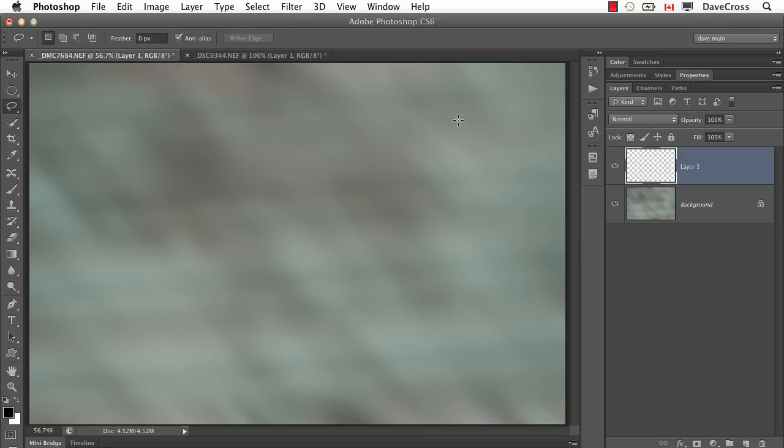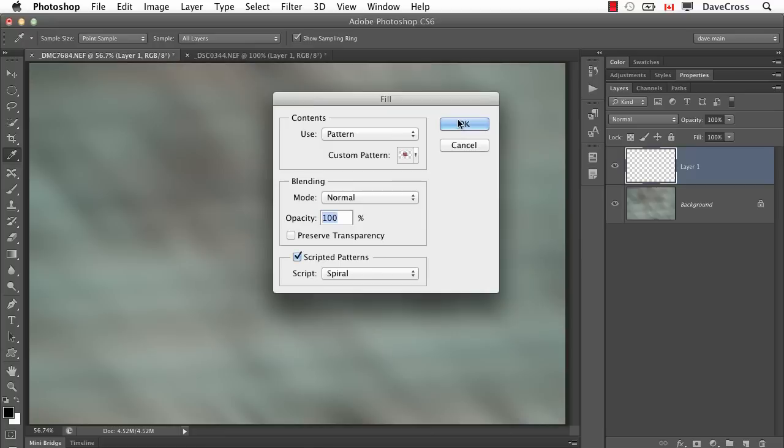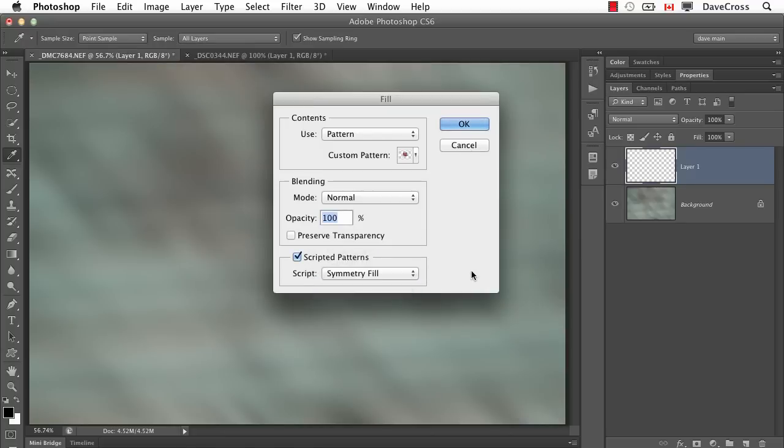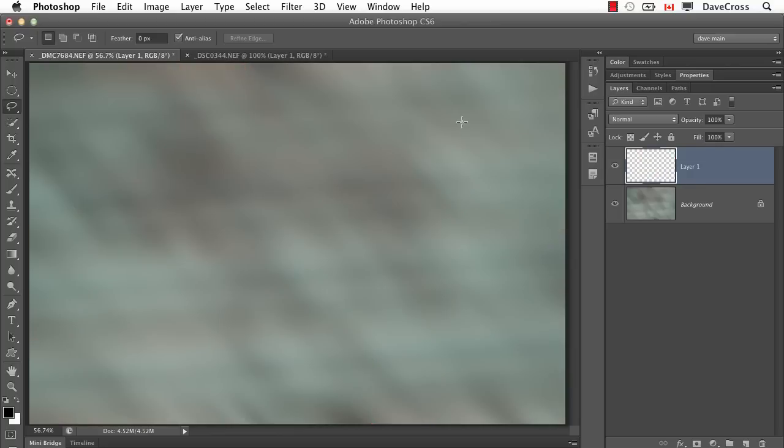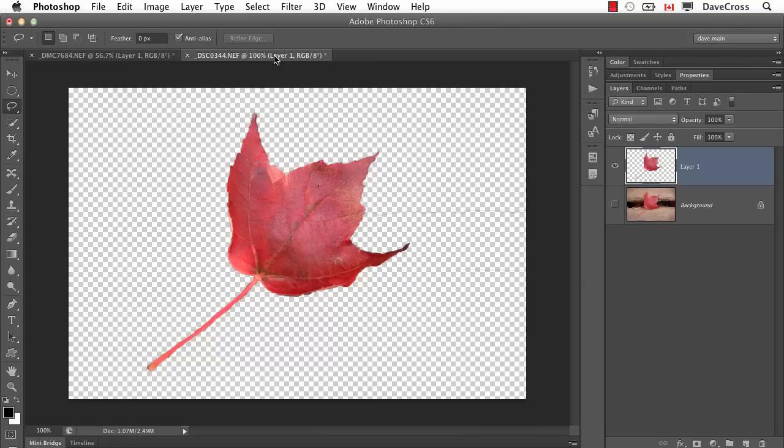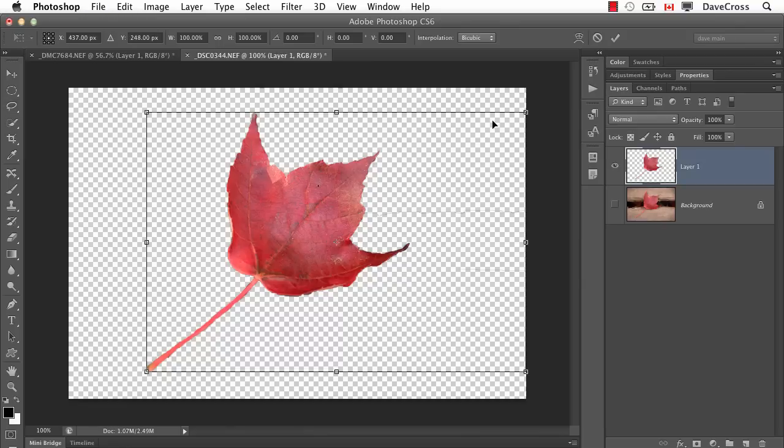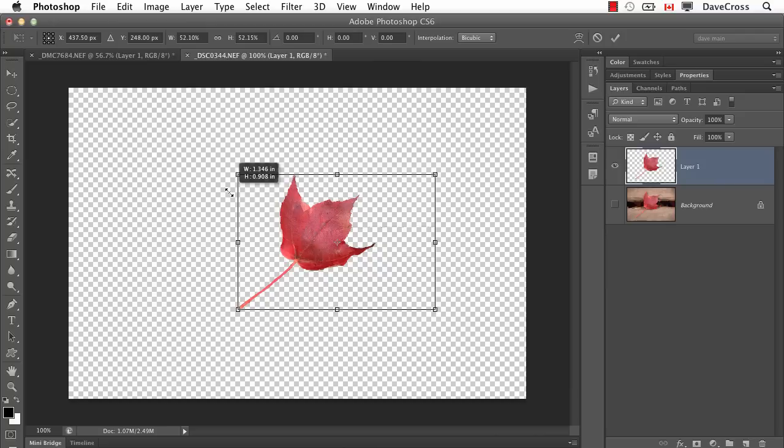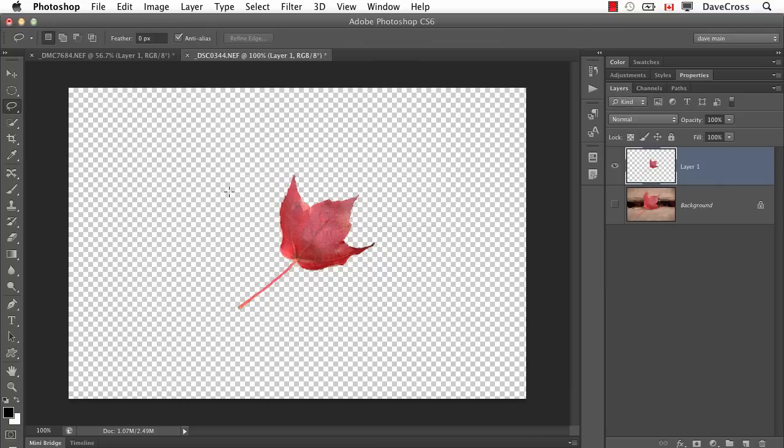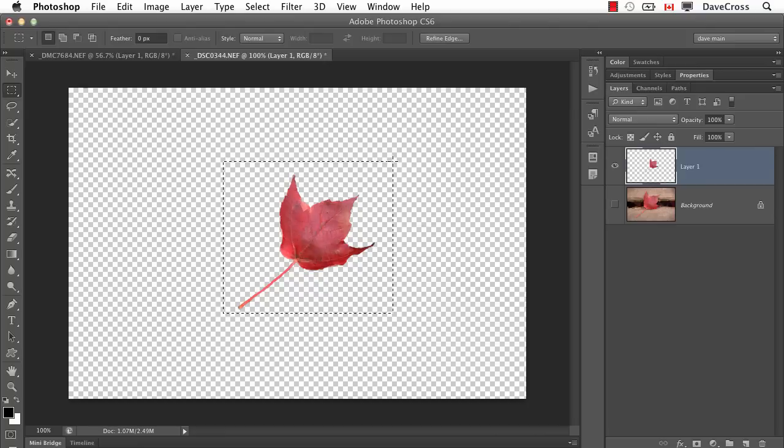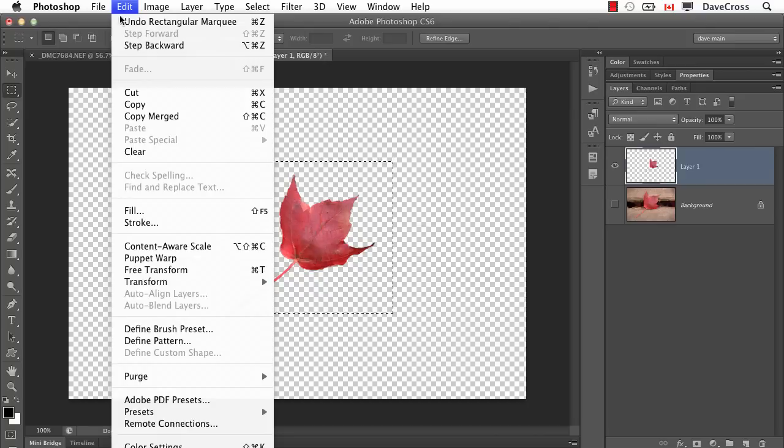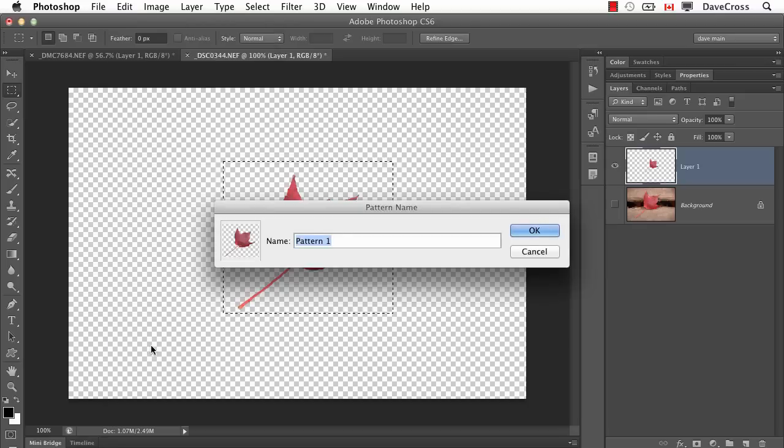And if you want the perhaps more unusual of them, it's symmetry fill. Let me actually go back here for one second and make this a considerably smaller leaf, and also erase this other little part that's annoying me. Okay, so let's just make this a pattern here. I'm just going to select just this part and define the pattern.